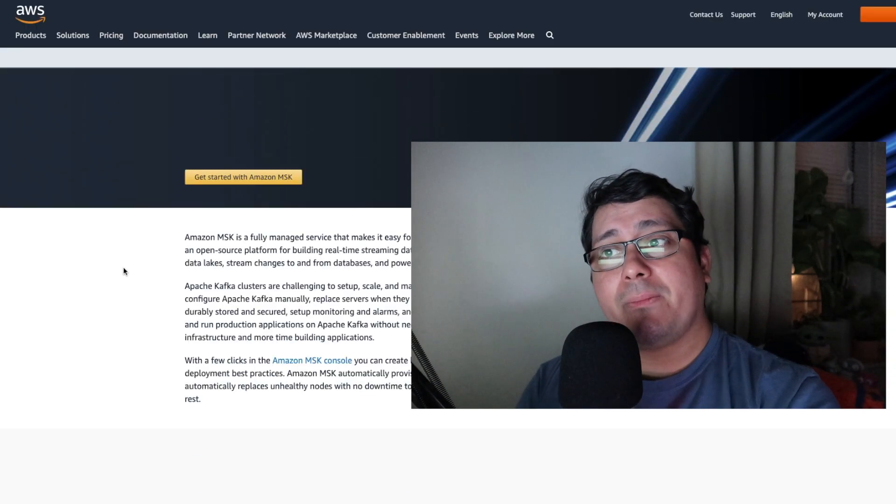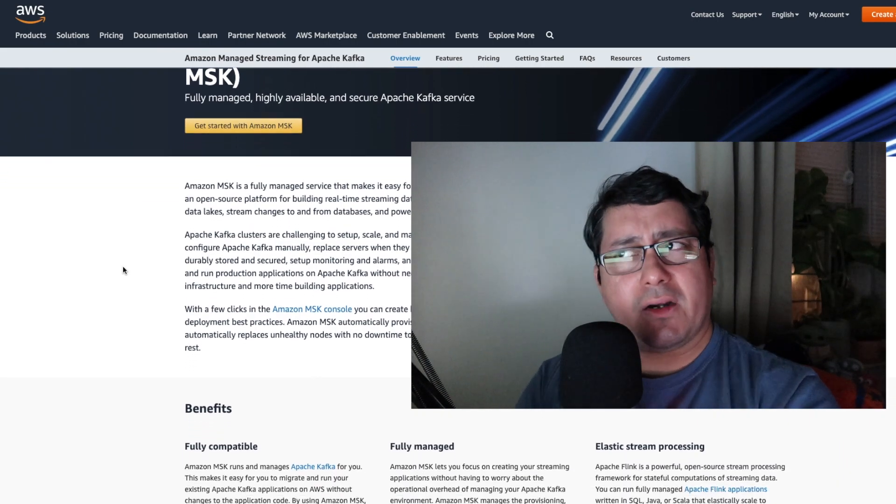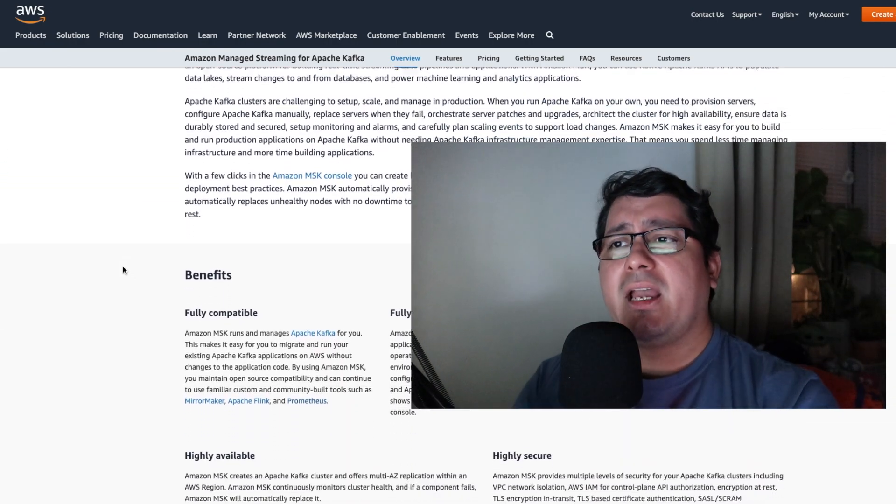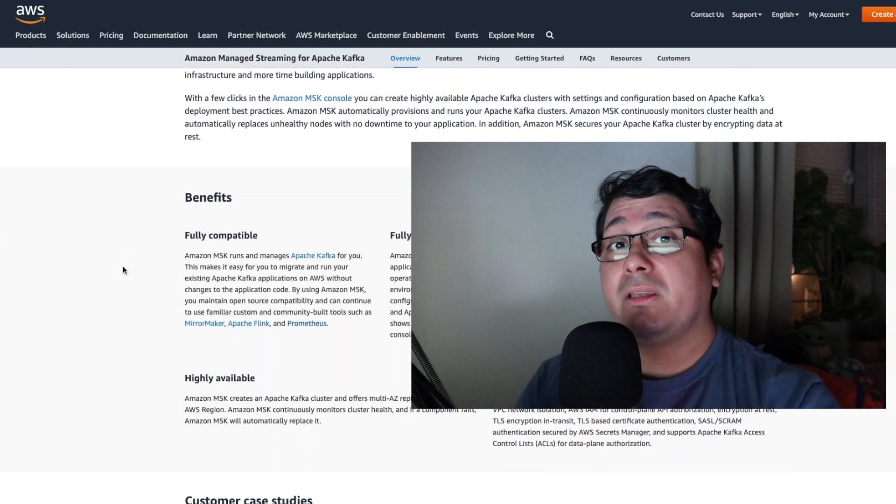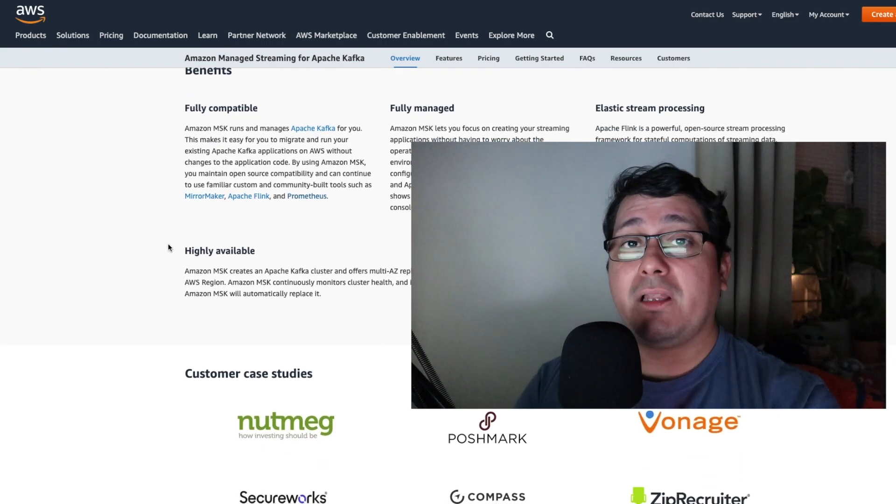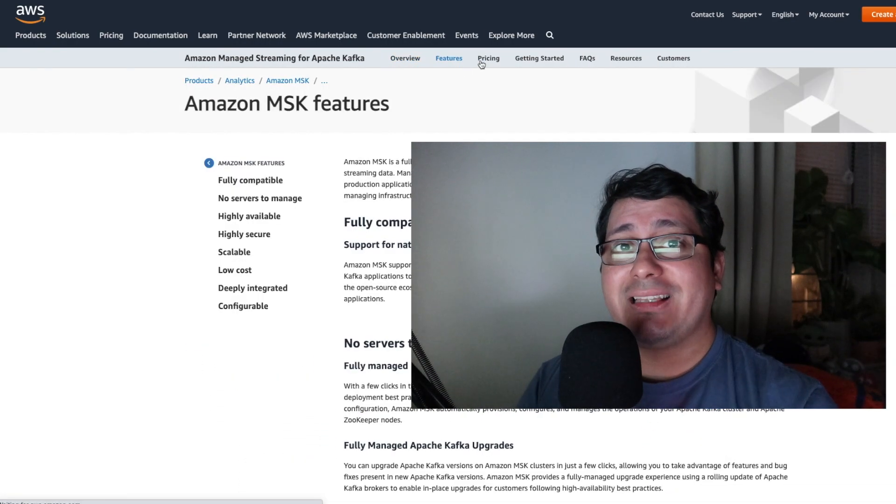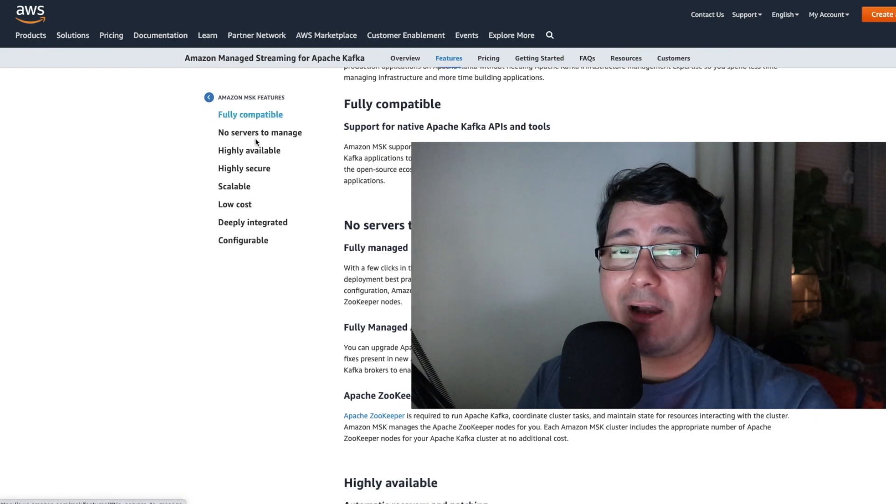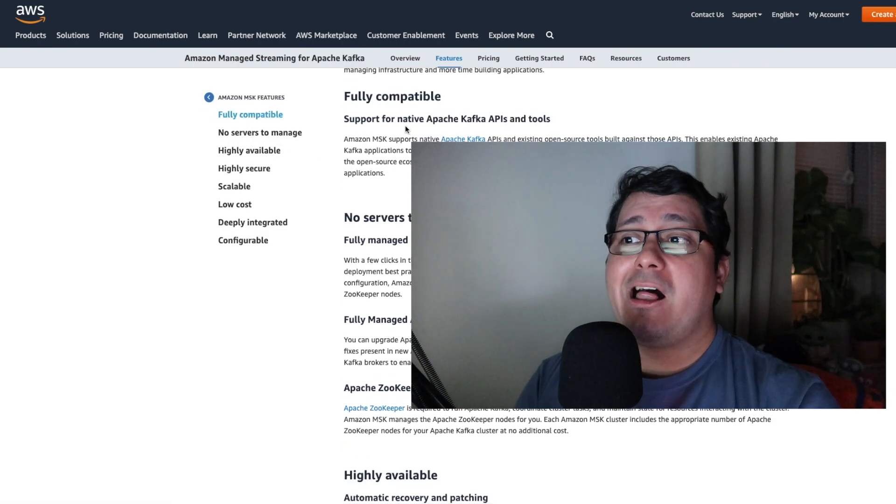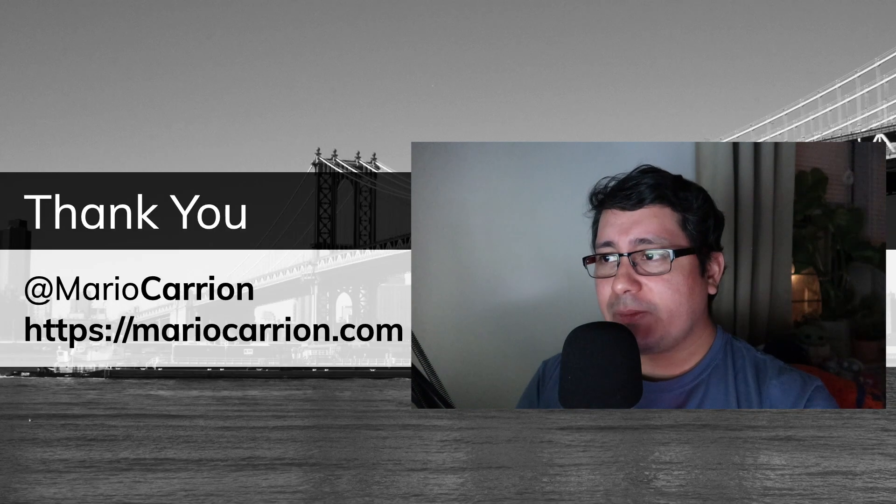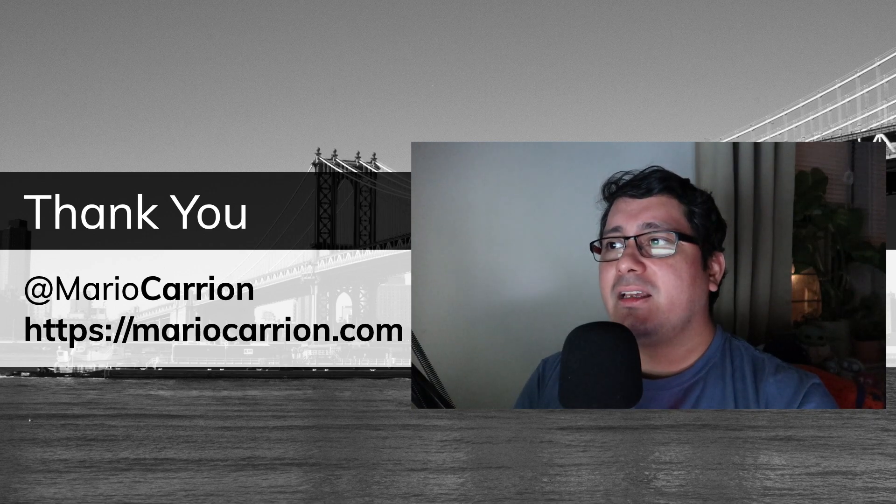For example, Amazon has the managed Kafka service, if I recall correctly, MSK, and that one will literally, Amazon will handle all of that. But if you're planning to maintain that on your own, you're going to have, not problems, but it's going to be a little bit difficult than you expected. Other than that, the support in Go is nice.